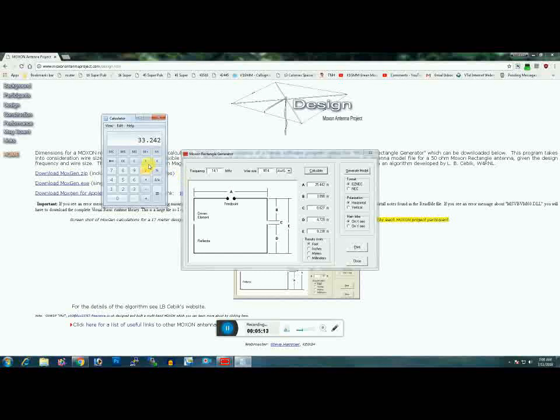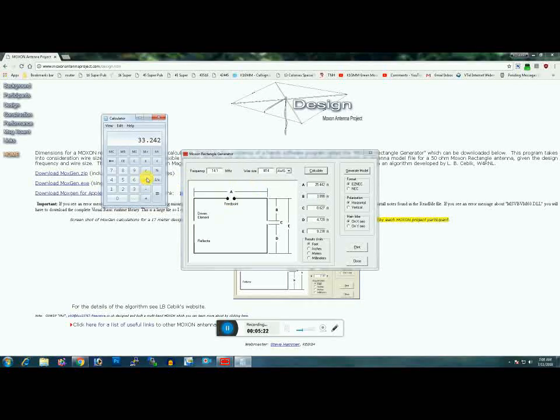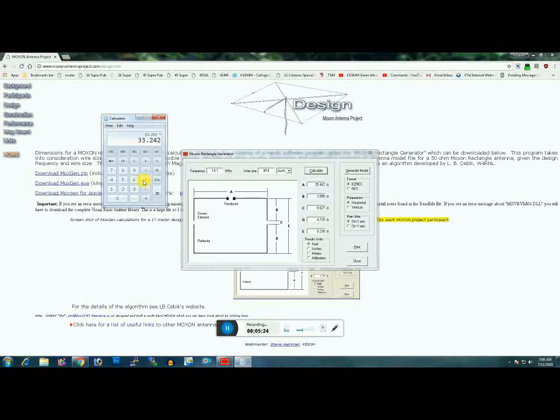The easiest way to do that is take A plus B plus B—add those together. 33.242 feet times two percent.